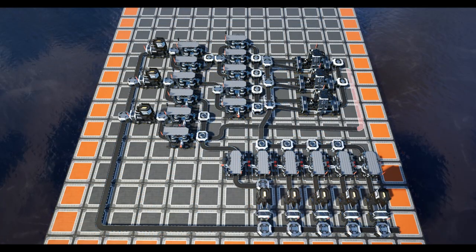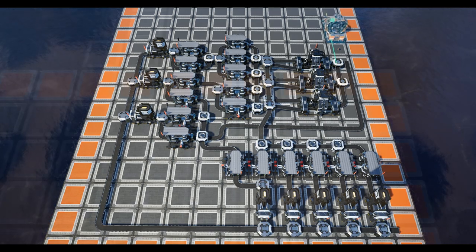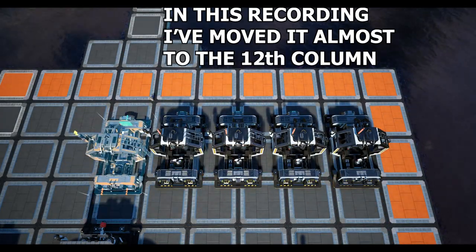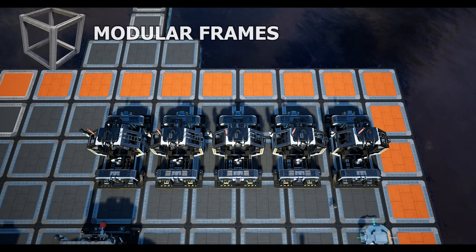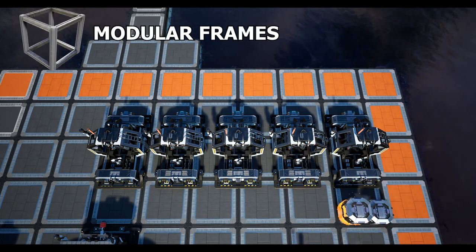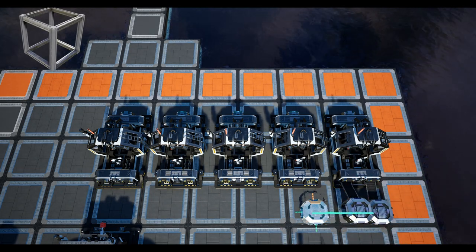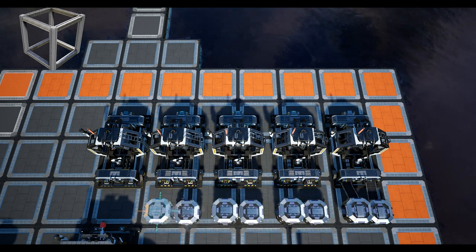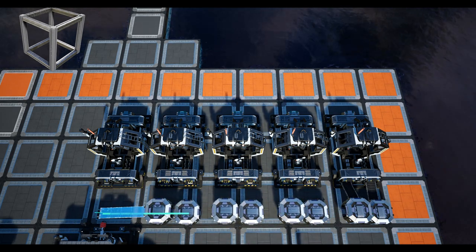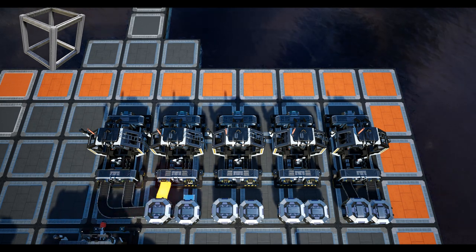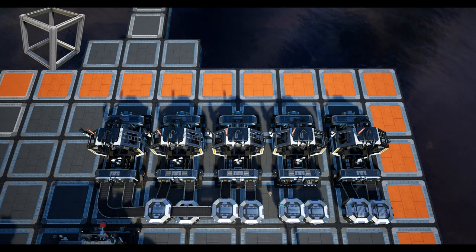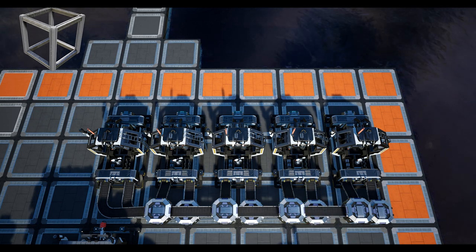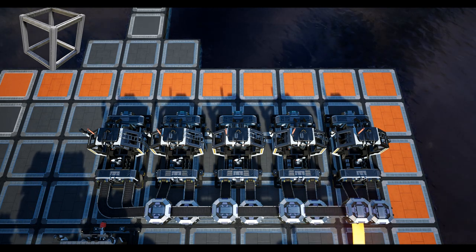We will now place five assemblers next to one another in the row, starting from the 11th row in the last column. These will be set to modular frames, and we shall now set another double manifold. The lower part will feed the reinforced plates, and the upper manifold will run the rods that we merged together earlier on in the guide. Once connected together, set all the assemblers to 100 percent modular frames and then merge the line together.